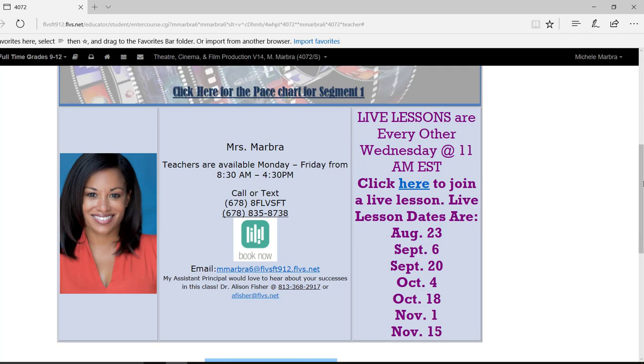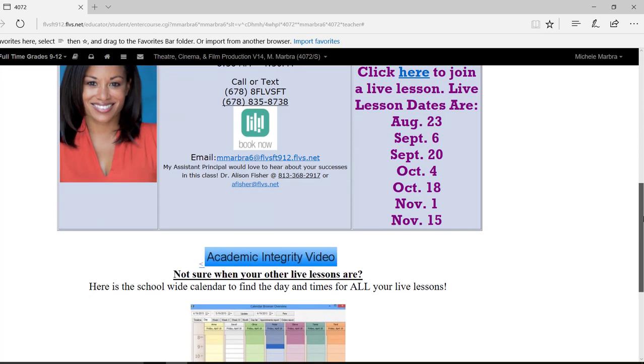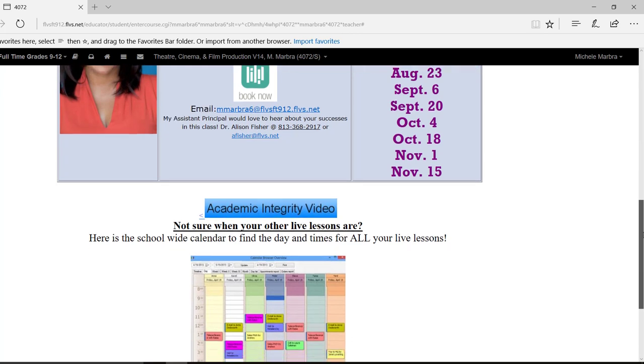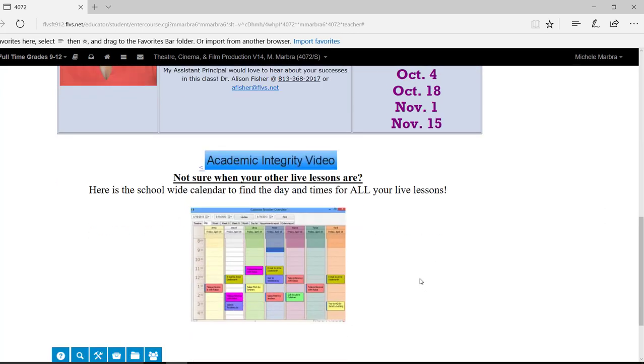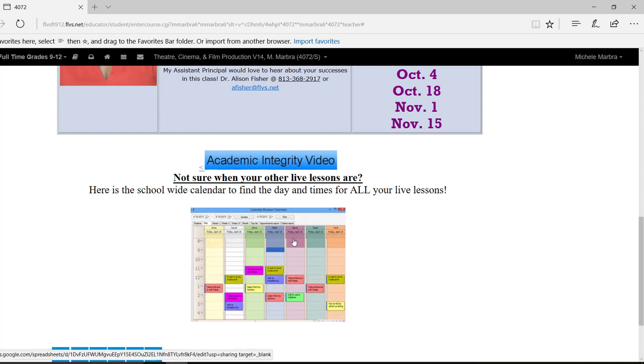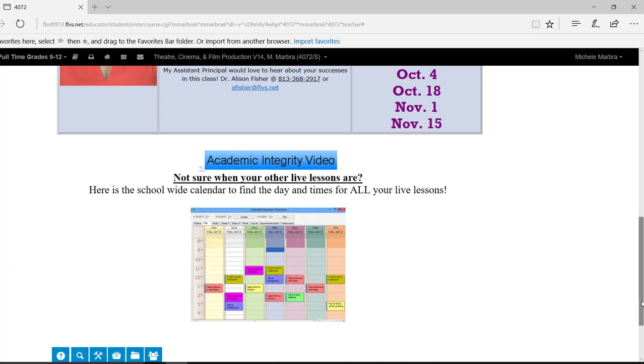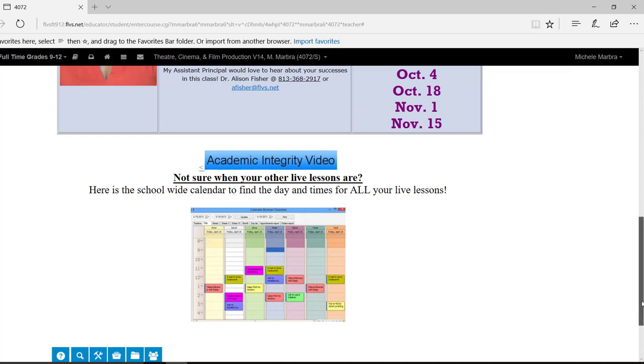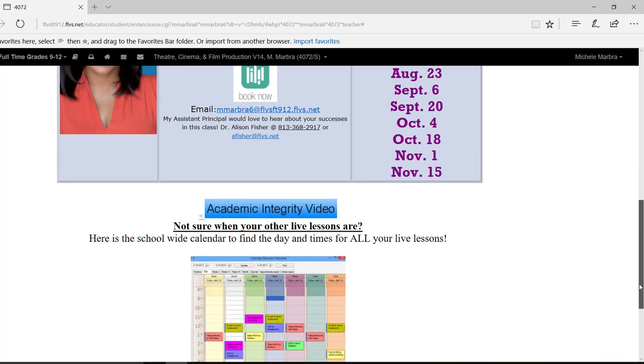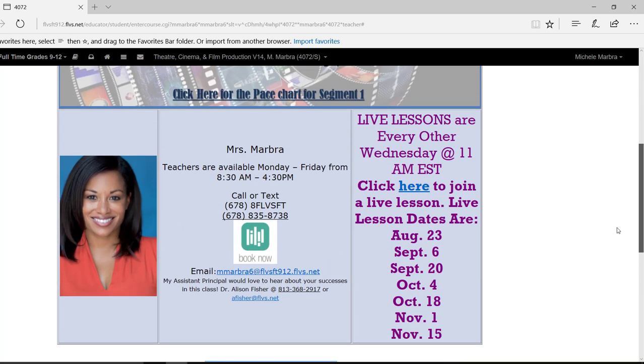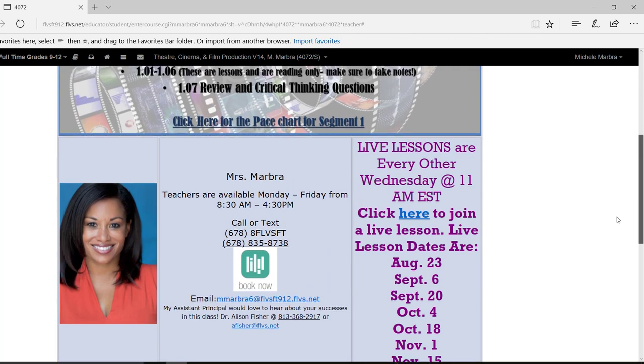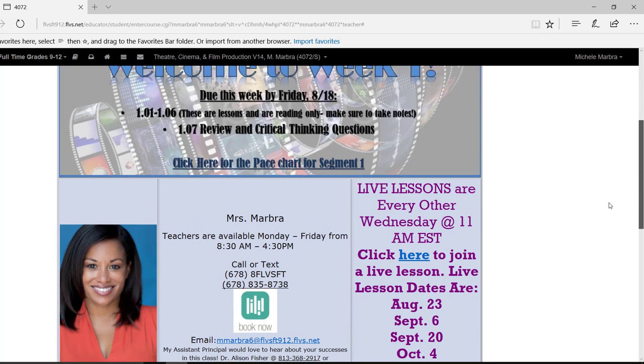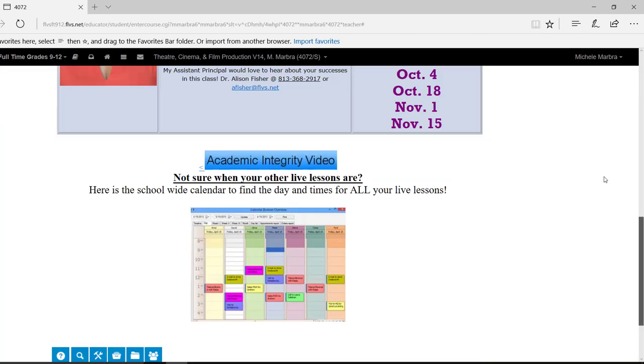And if you scroll down a little bit further, we have an academic integrity video. And if you're not sure when your live lessons are scheduled in your other courses, you can click right here on this little calendar. And it will take you to our FLVS full-time live lesson calendar. And you're able to see when all of your courses' live lessons are. All right. I know that was a lot of information, but we're going to move on. So if you scroll to the top.